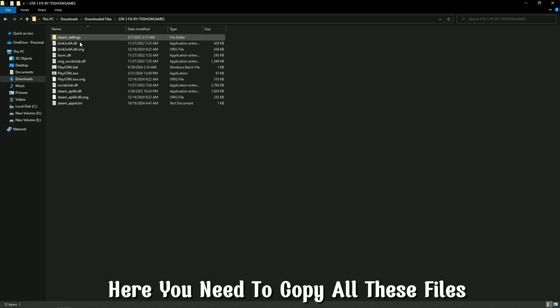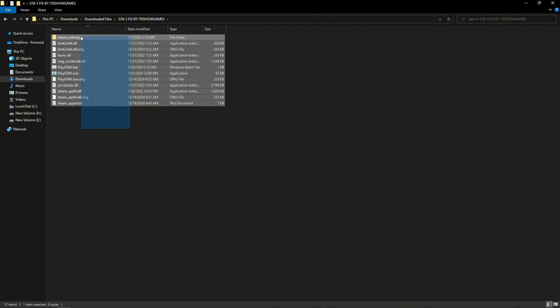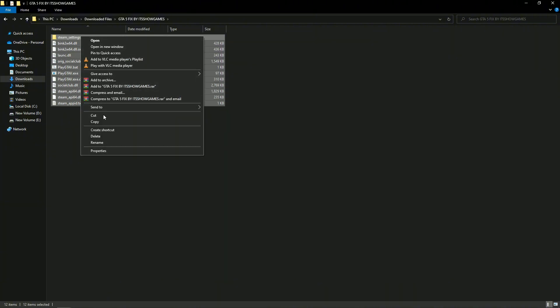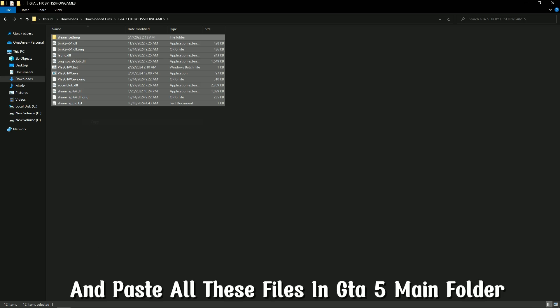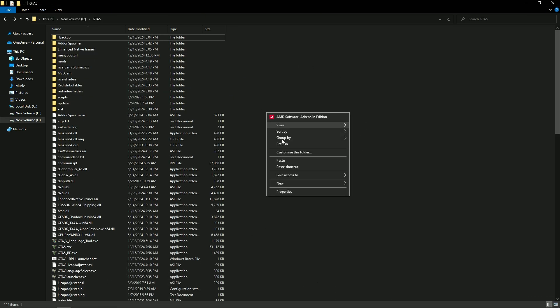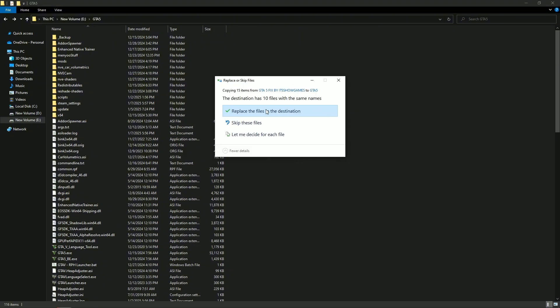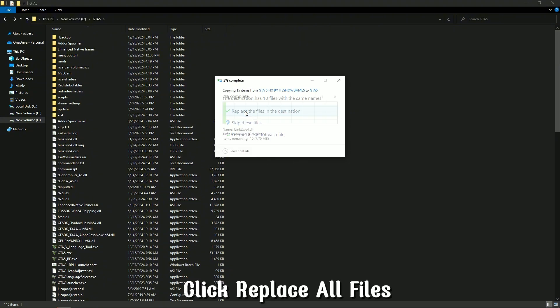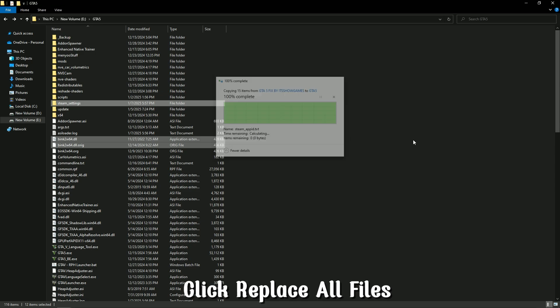Here you need to copy all these files and paste all these files in the GTA 5 main folder. Click replace all files.